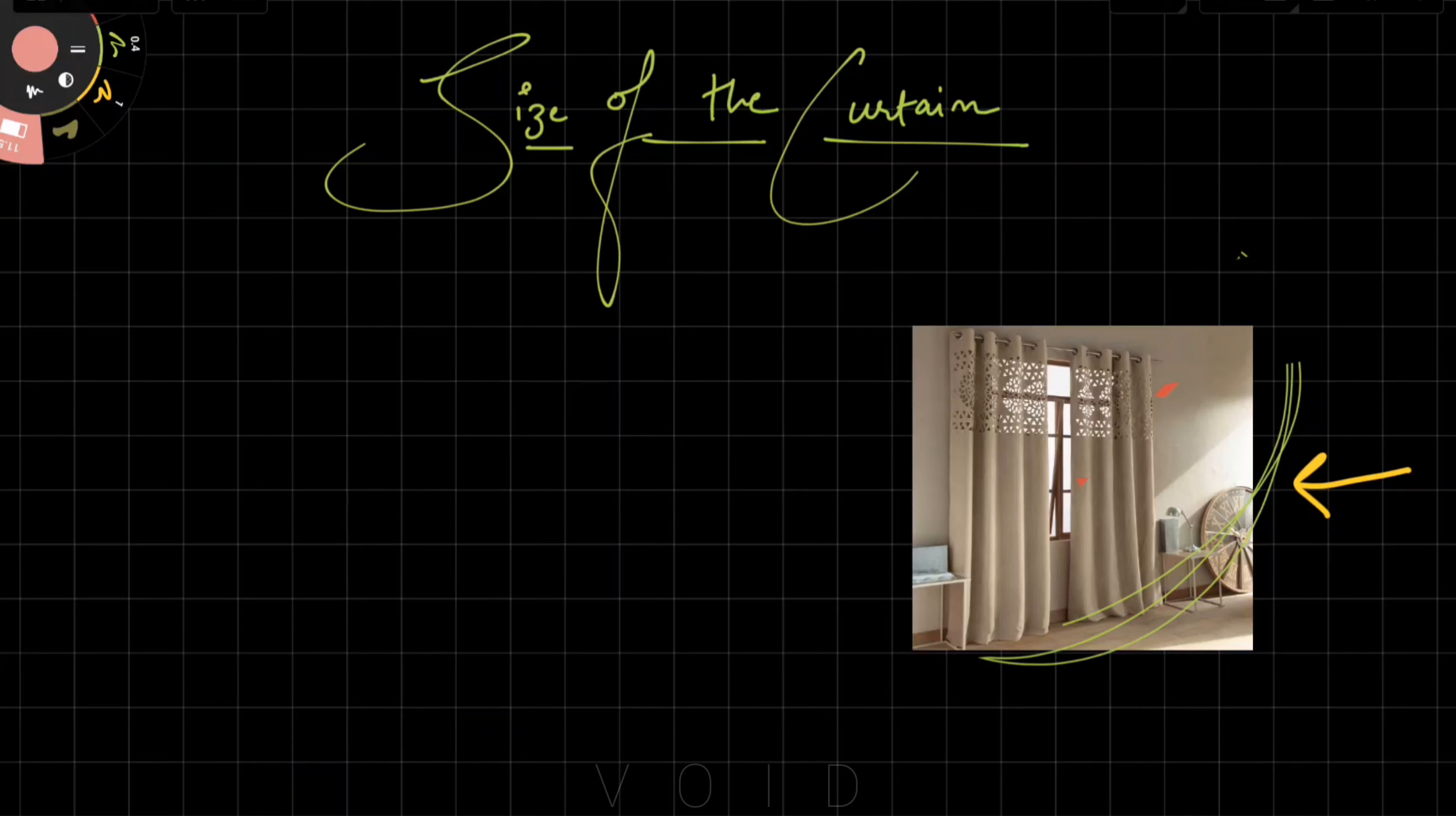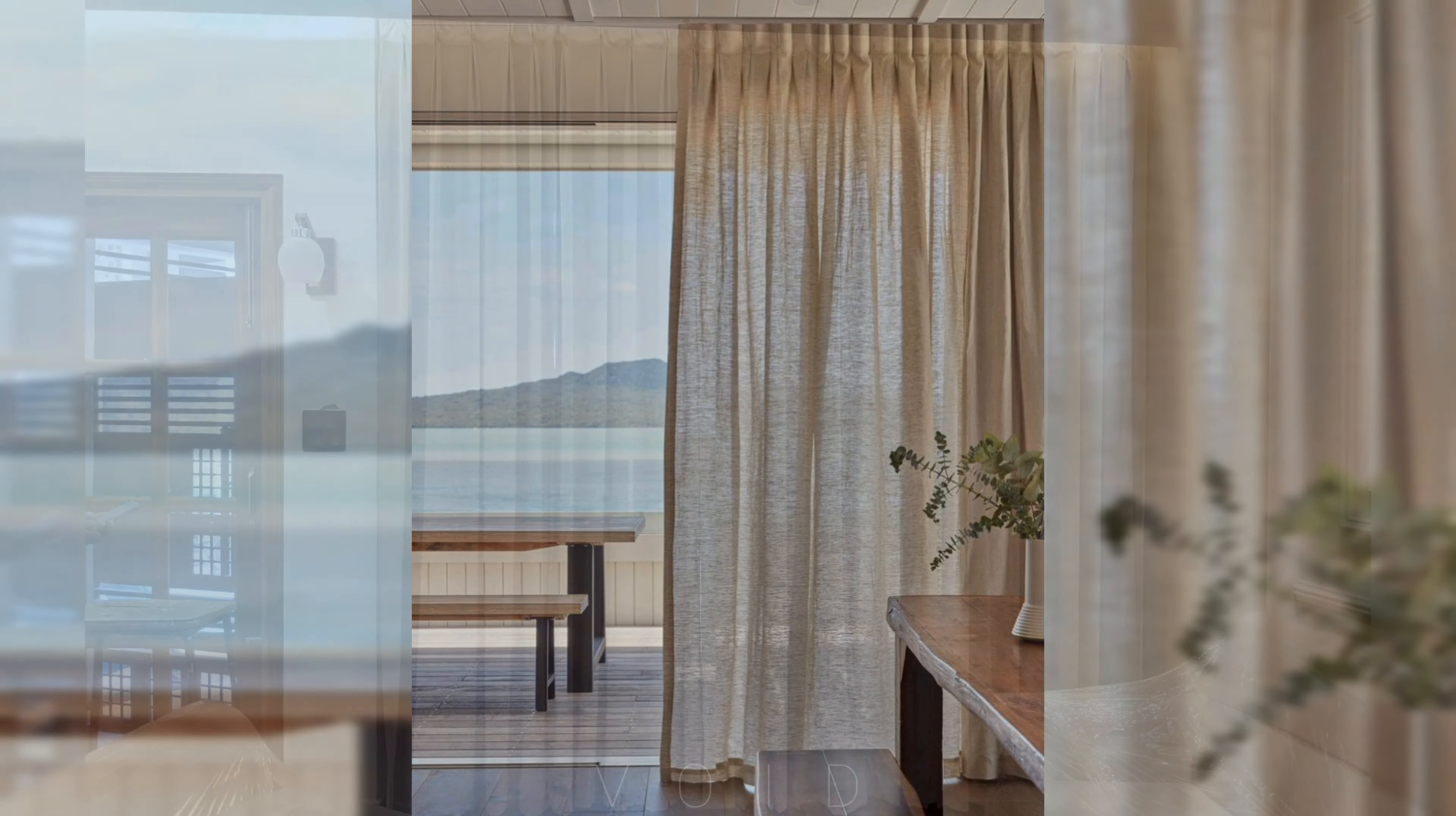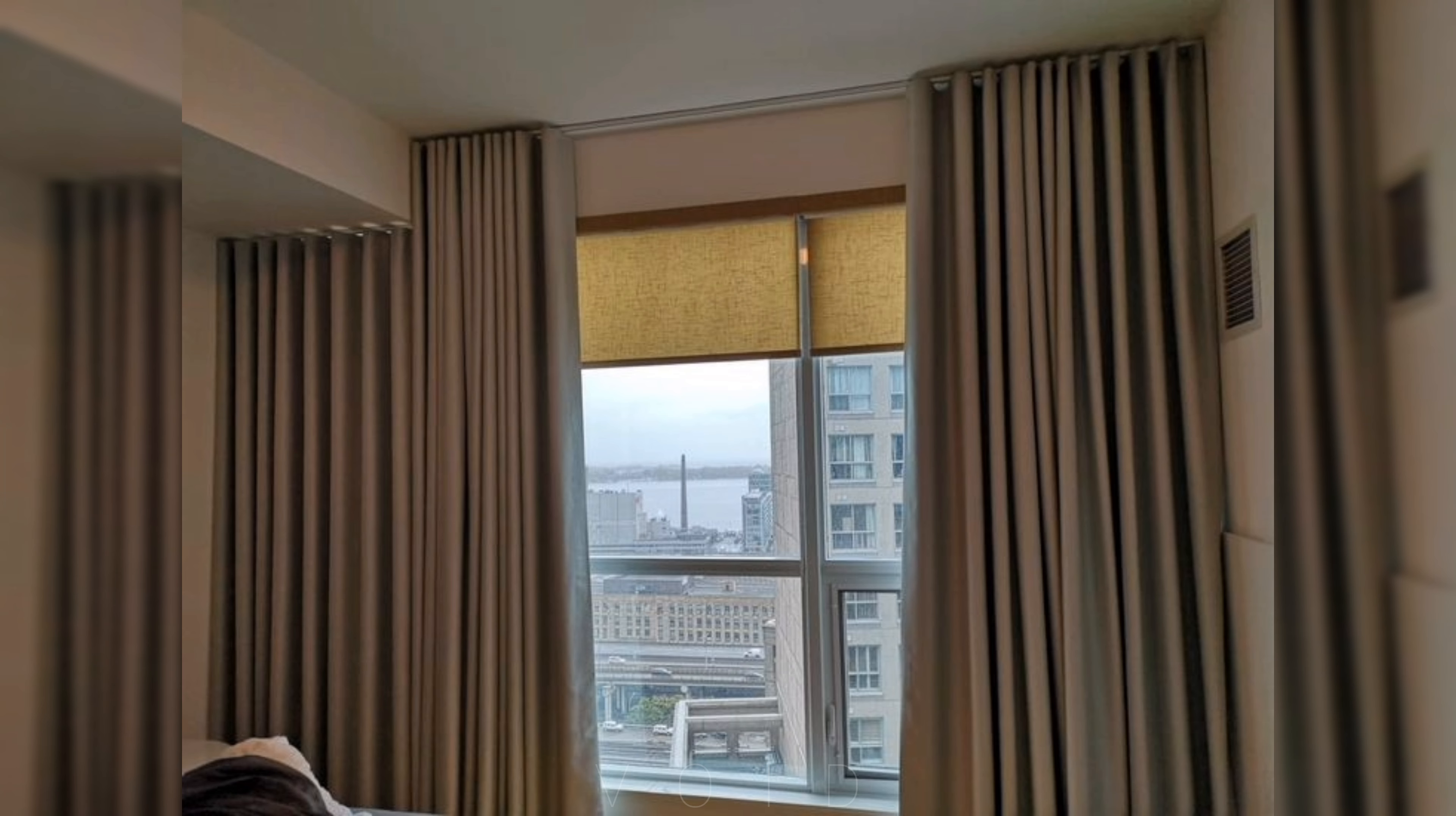I would recommend that you hang curtains from ceiling to floor. This looks the coolest and most luxurious.